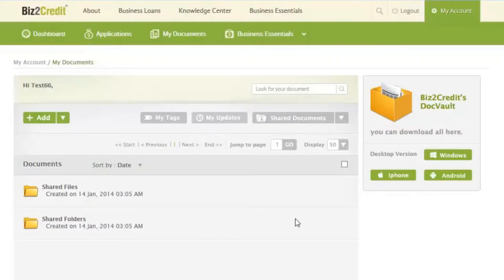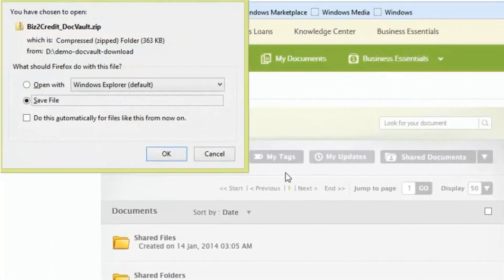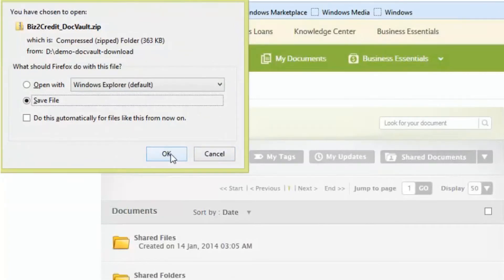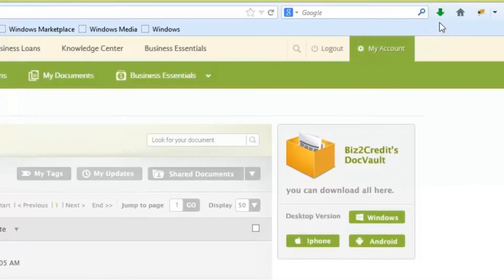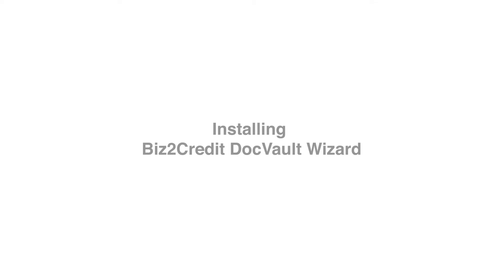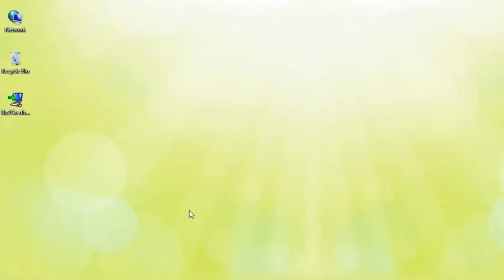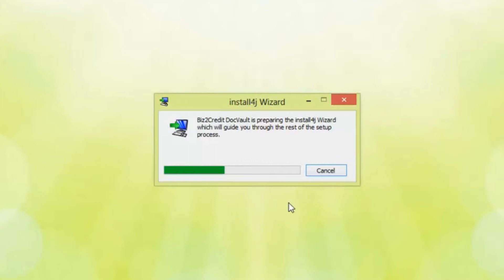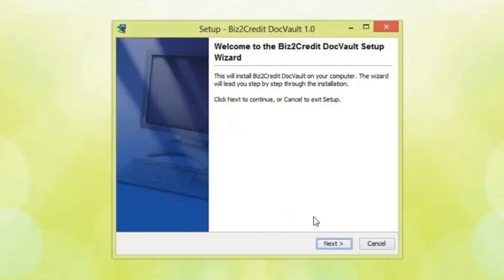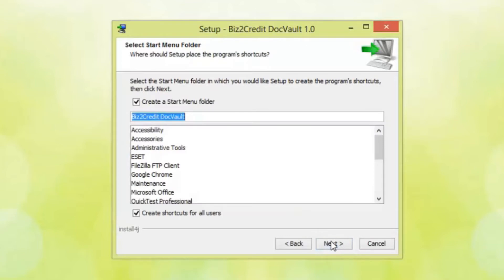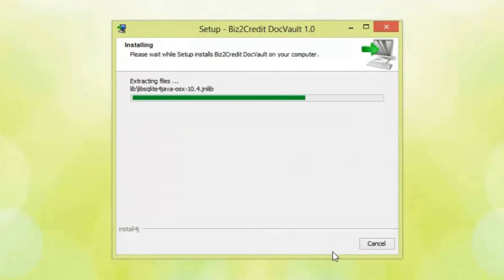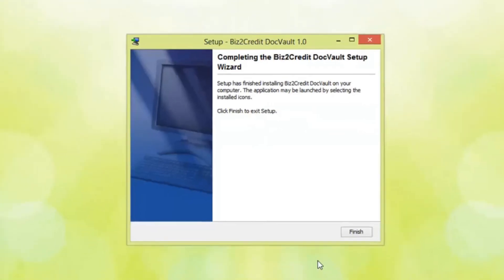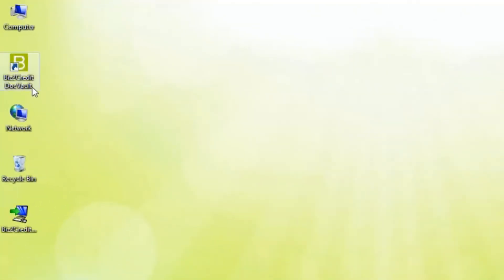Click on the Biz2Credit DockVault Setup Wizard. Within seconds, it will download onto your computer and enable you to use DockVault. Click on the Install Wizard. Once completed, the DockVault icon will appear on your desktop.